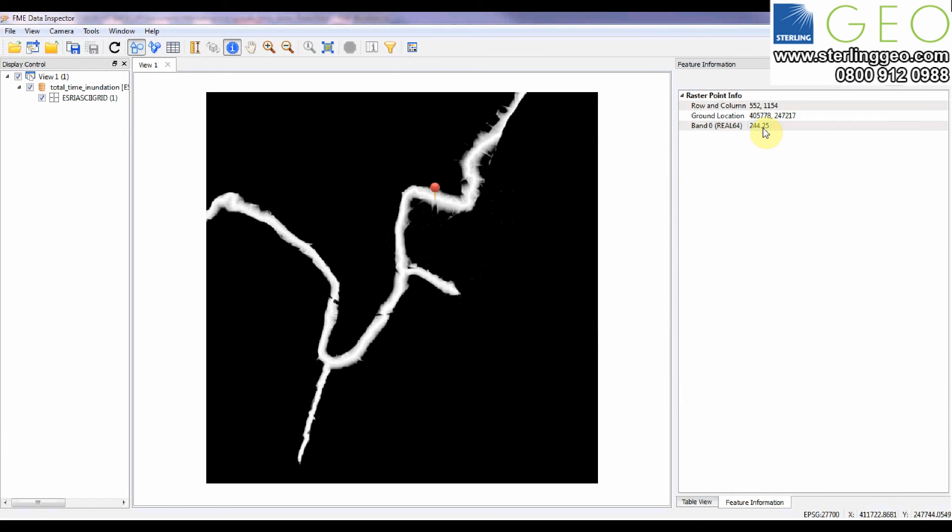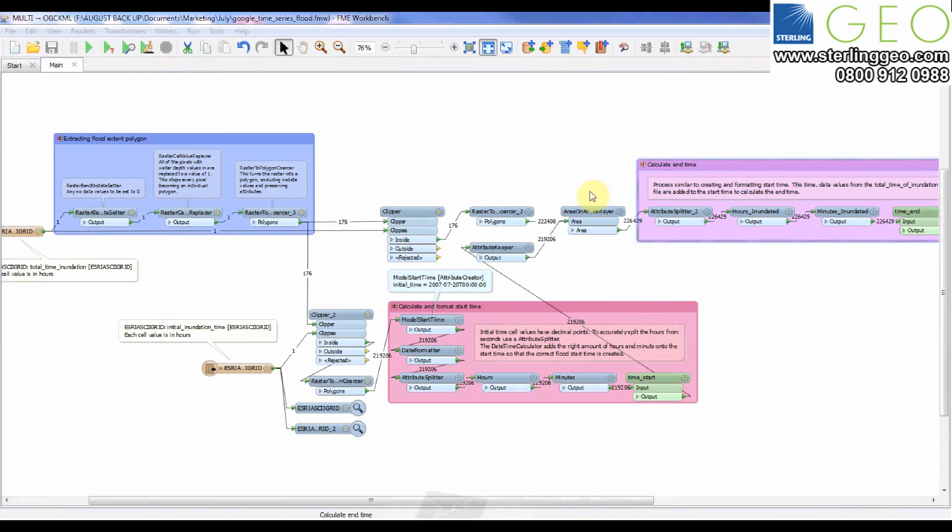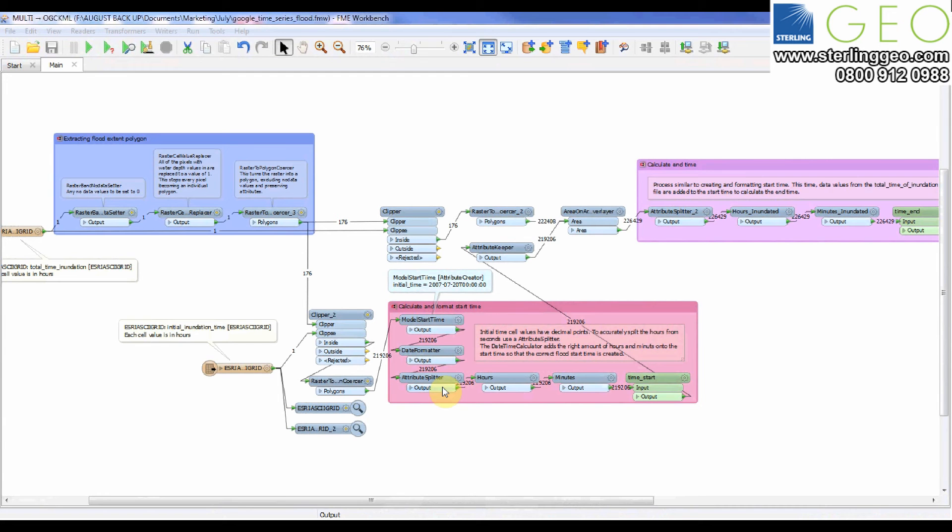Because it's a decimal point in my workspace I've put an attribute splitter in and taken whatever's to the left of the decimal point as the hours and whatever to the right I've calculated how many minutes that is.